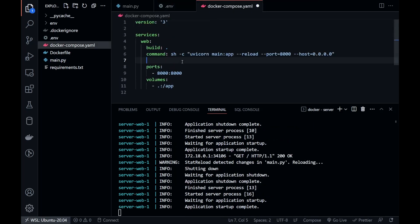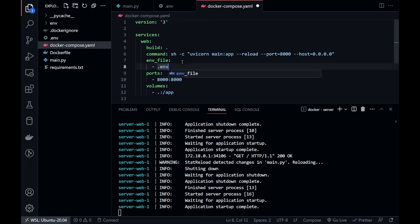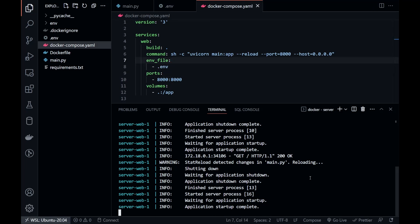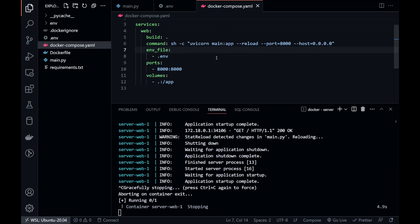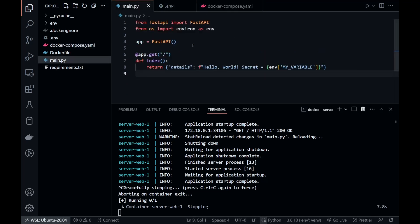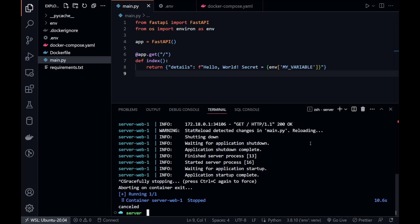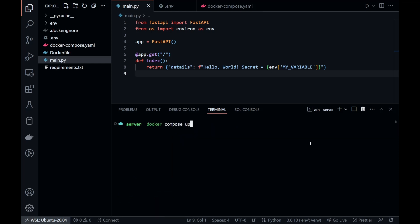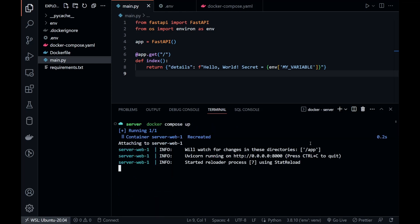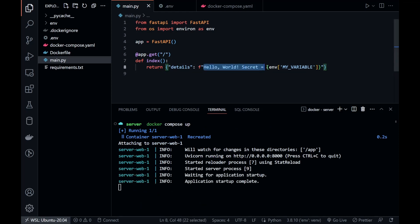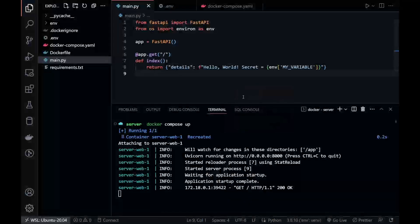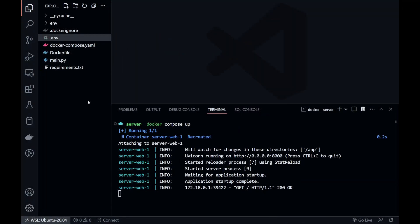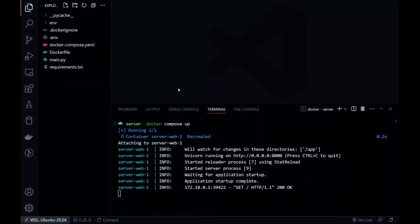In our Docker Compose file, we have to provide the path to our environment file. Everything looks fine — let's rerun the server again. And it's fetching the value from the mounted environment file. Thank you so much for watching this quick tutorial. In the next video we'll see how to make this project production ready.